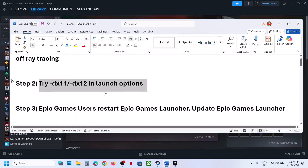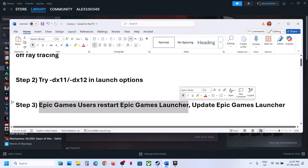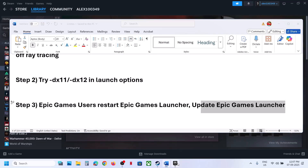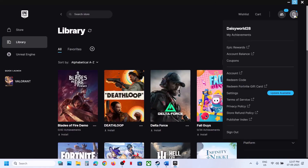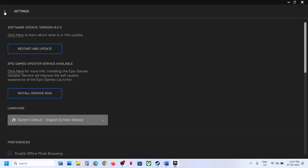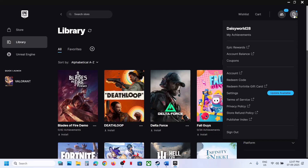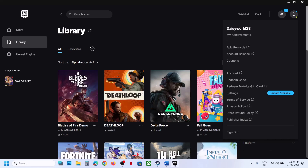The next step is for Epic Games Launcher users. You can restart or update the Epic Games Launcher. Go to your profile icon, then go to settings. If you see 'restart and update' or 'install service now', just do it. Or if the Epic Games Launcher is already up to date, exit and relaunch it, then check.